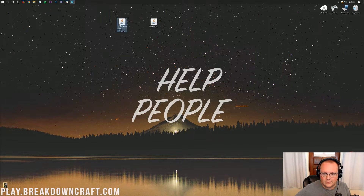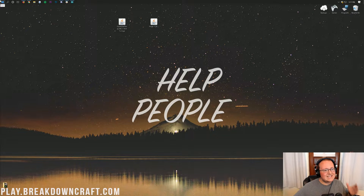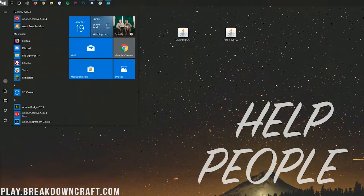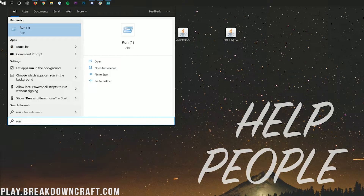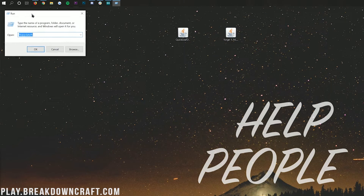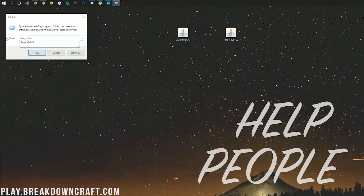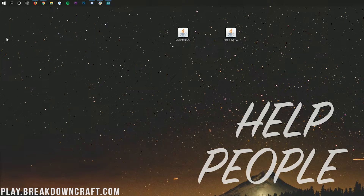Now we can go ahead and install Quick Leaf Decay. To do this, click the Windows icon — for most people it's in the bottom left of your screen. Click on that and then type in Run, R-U-N. You'll have the Run app. Click on it, and in the text box type percent sign, A-P-P-D-A-T-A, percent sign — %appdata% — exactly like that, and hit Enter.